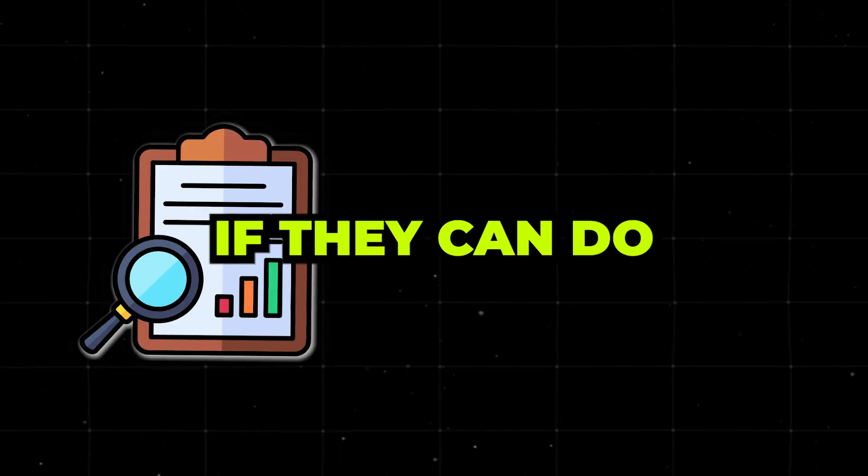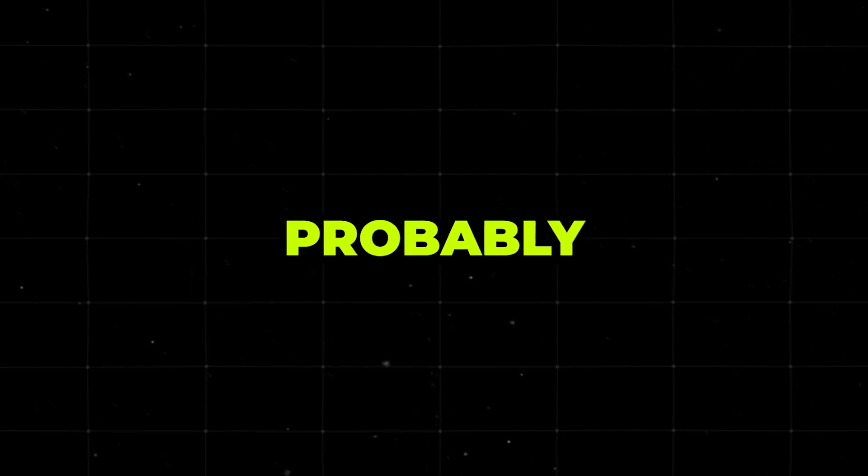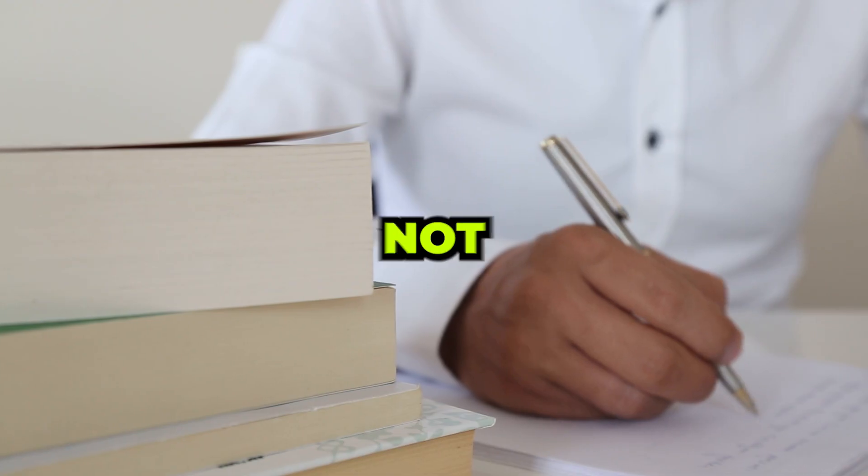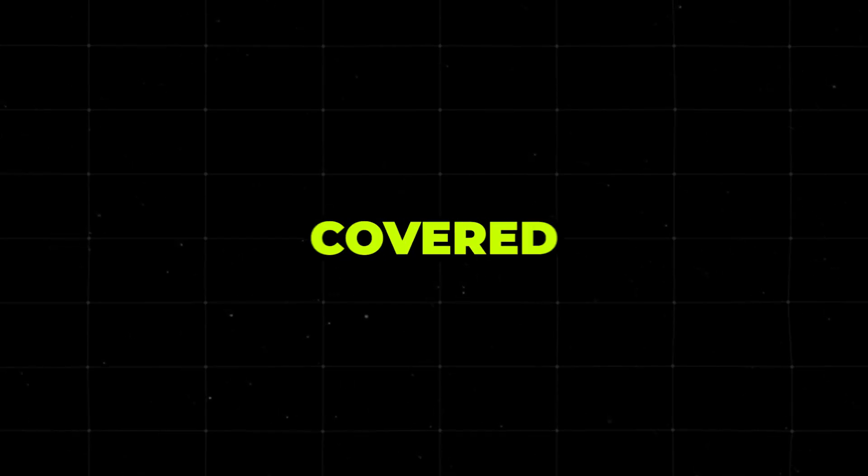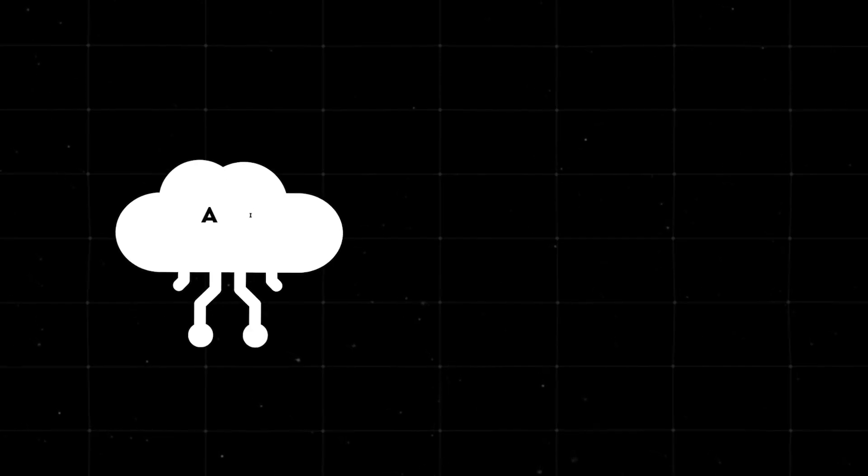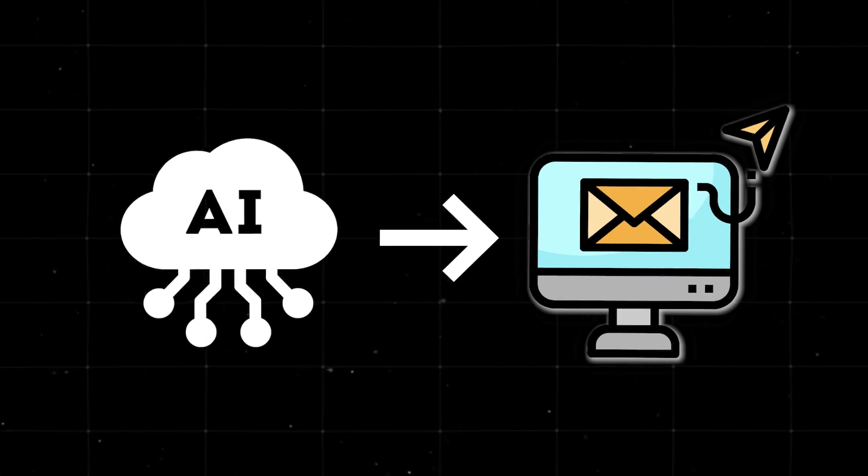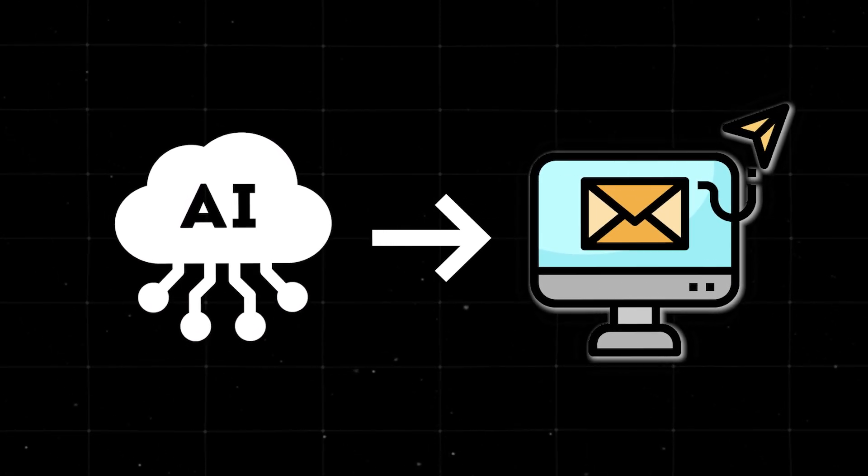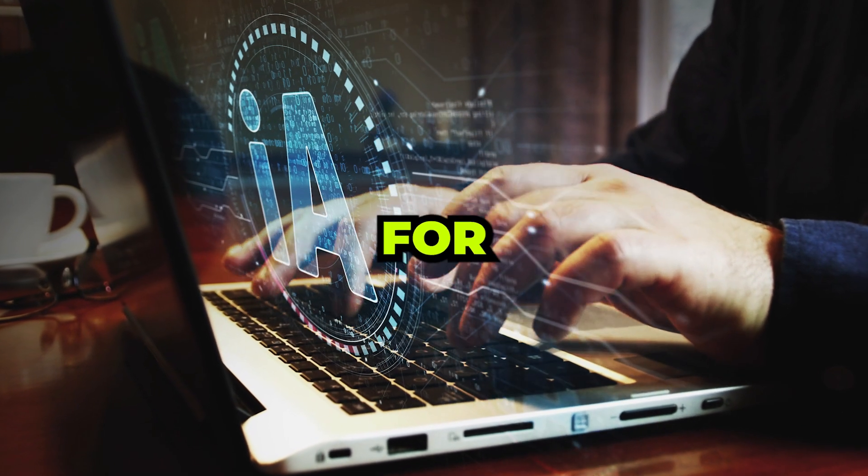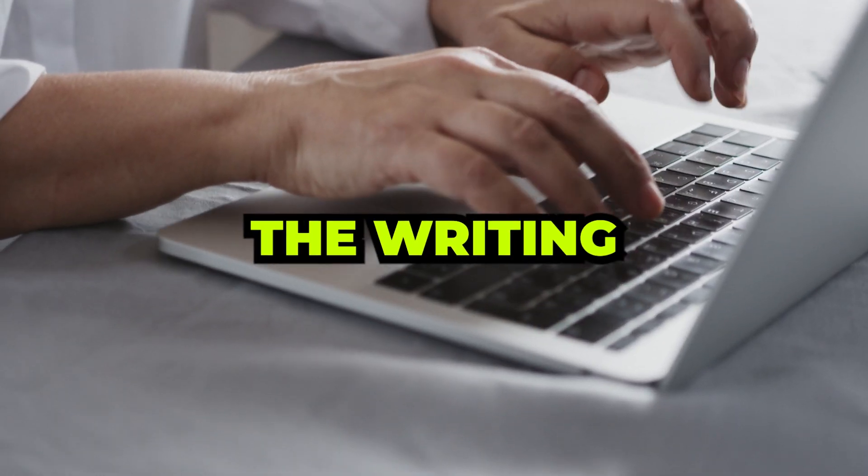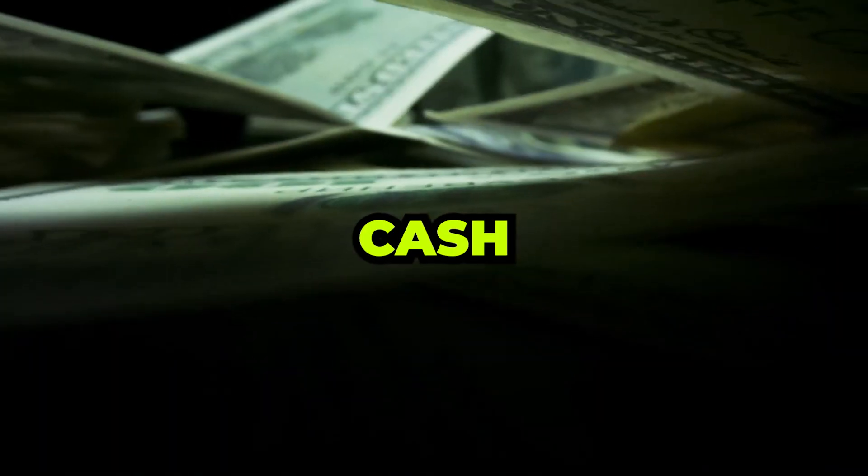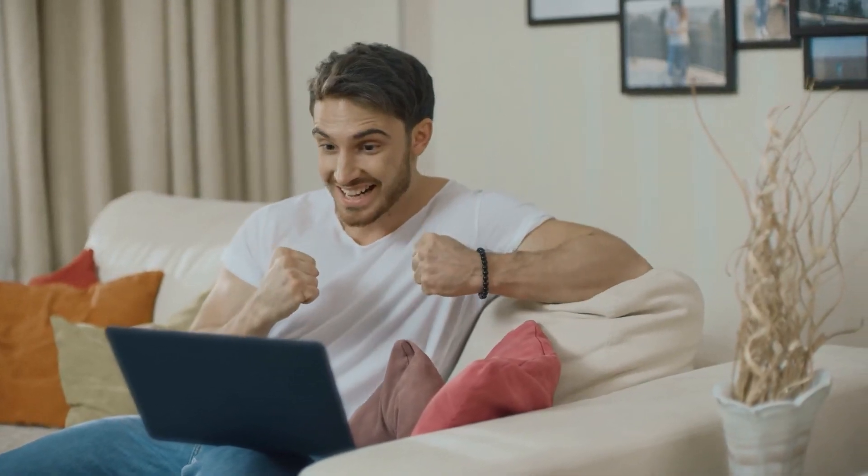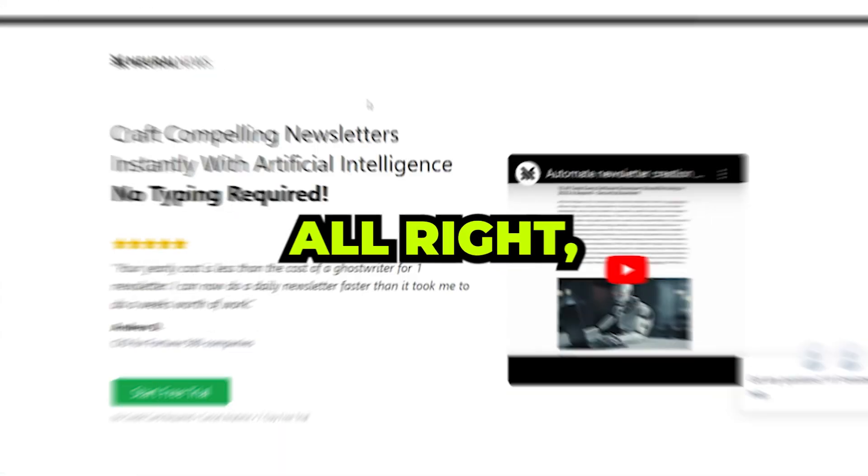So if they can do it, why can't you? You're probably thinking, that sounds great, but I'm not a writer. Don't worry, I've got you covered. Let me introduce you to Neural Newsletters. It's an AI tool that's a total game-changer for anyone looking to dive into the newsletter biz. This tool writes the entire newsletter for you. Yes, you heard that right. It takes care of the writing so you can focus on raking in the cash. Now, if you're as excited as I am, stick around. I'm about to walk you through a step-by-step tutorial on how to set up your own Neural Newsletter.